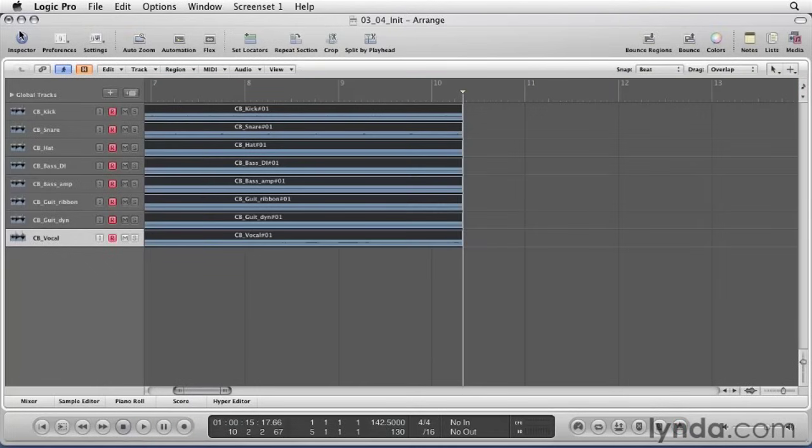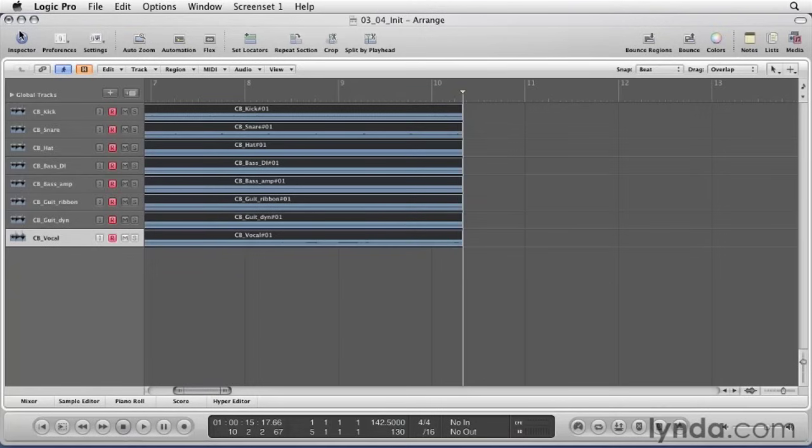No matter how small your band or recording setup is, there will be a time when you will need to set up a multi-track recording session. Now you are armed with the know-how to use Logic Pro to record any size band, from a duo to an orchestra, using multi-input recording.